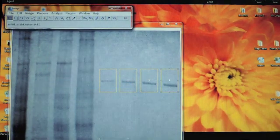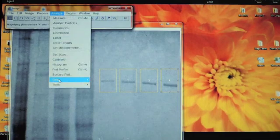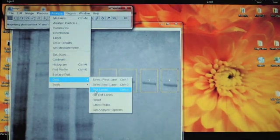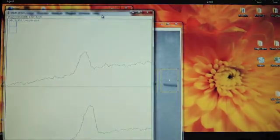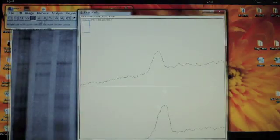To finish this step, go back up to Analyze, Gels, and Plot Lanes. This will bring up a graphical depiction of band intensity for each band selected in the image.